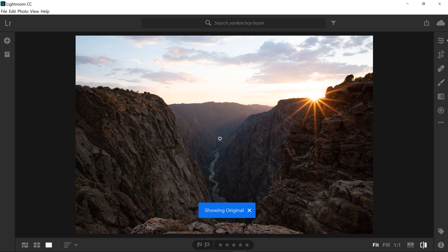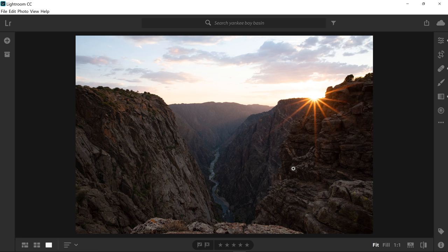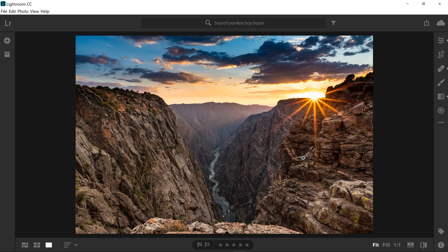In my last video, I actually showed you how I took you on the adventure of getting this shot — how I captured it and where I was. In this one, I'm going to show you how to process this image. Here's the original straight out of the camera. I'm going to show you how to process and get it to look like this, which is more actually what it looked like when I was there.